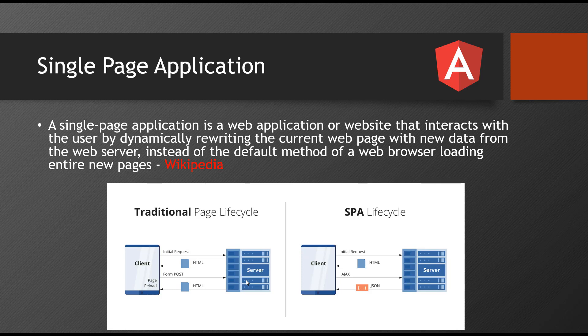That's where whatever link you click on the webpage, you will see a complete page refresh. That's the traditional way of application development. So when you come to the single page application, what happens is,